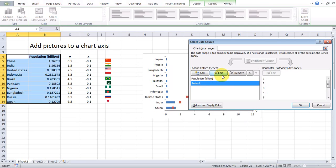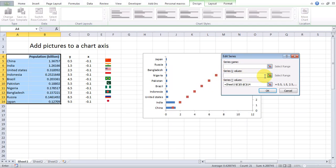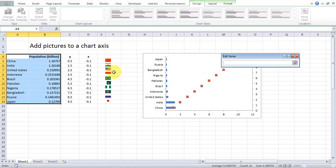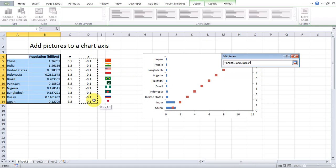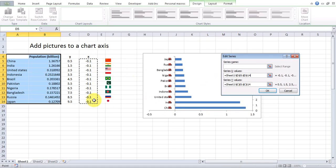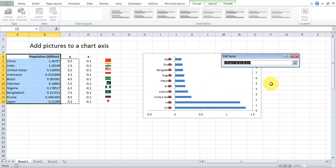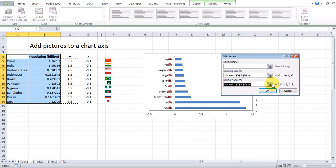Select the second series and click Edit. Select the X values and the Y values, then click OK.